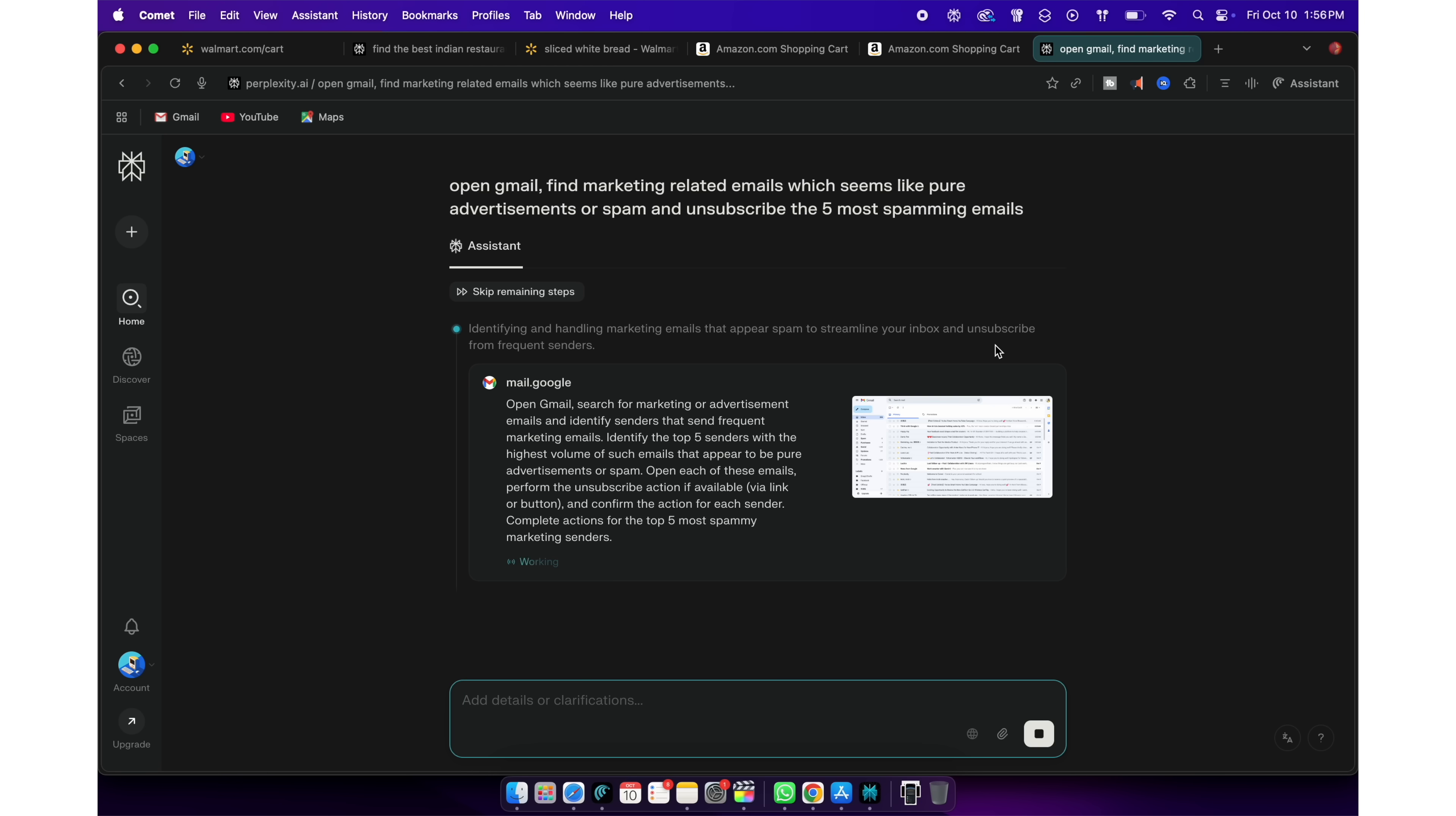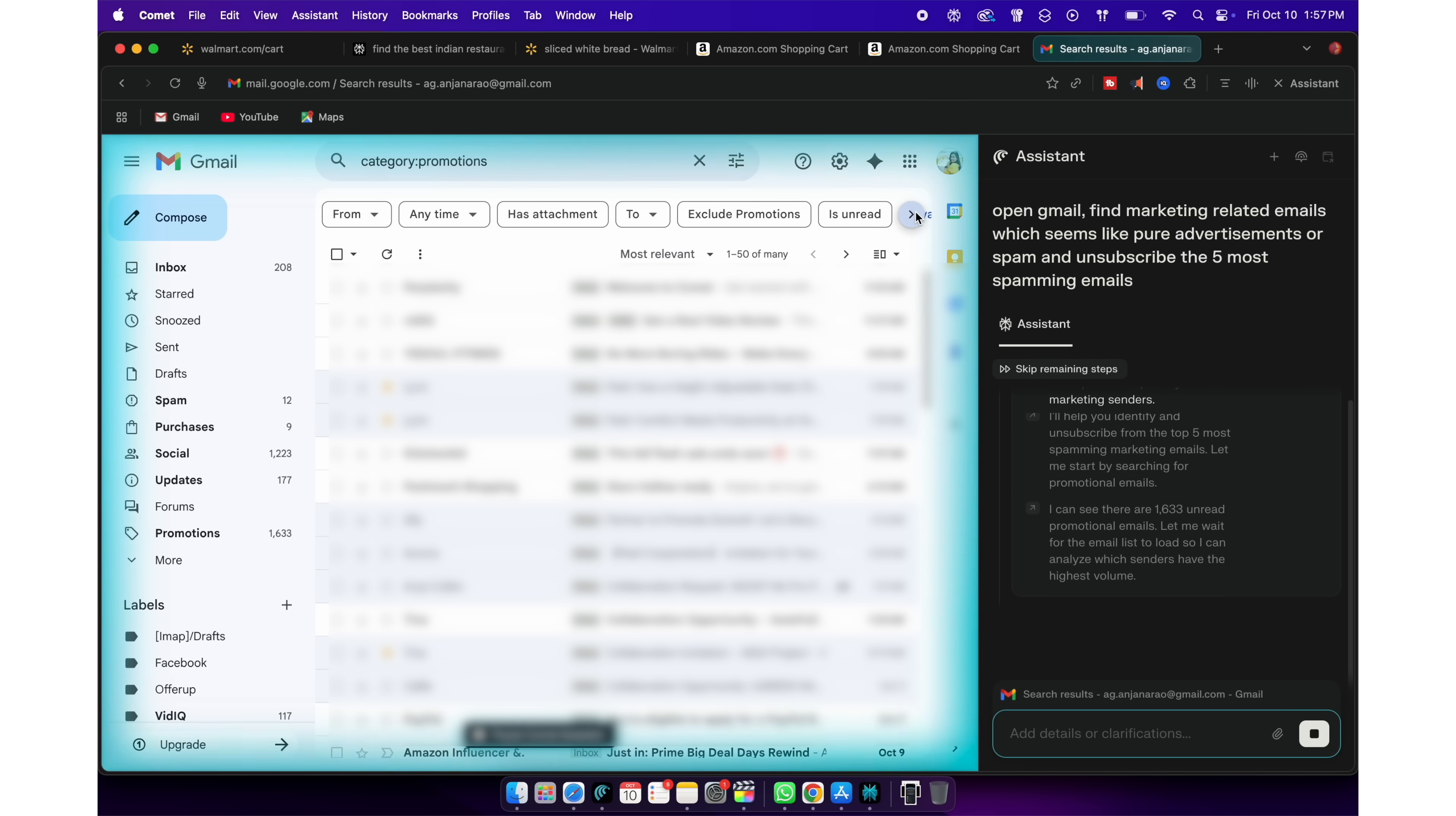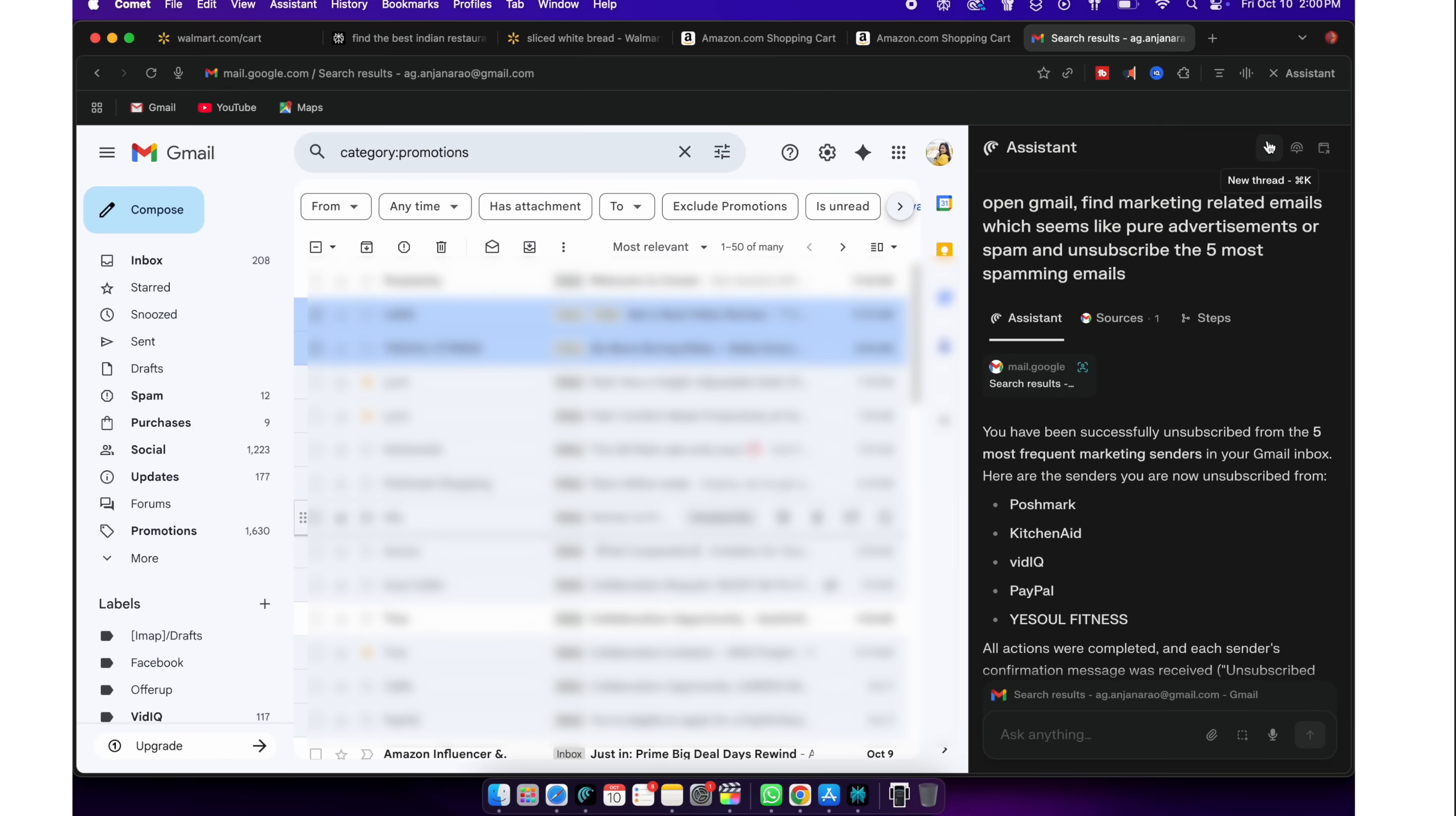Now, Perplexity will sift through my Gmail, look for top spammers or advertisers and actually do the unsubscribing for me. If I had to do all this by myself, it would have taken me an hour to do it. Literal time saving, right? There. Unsubscribing done.